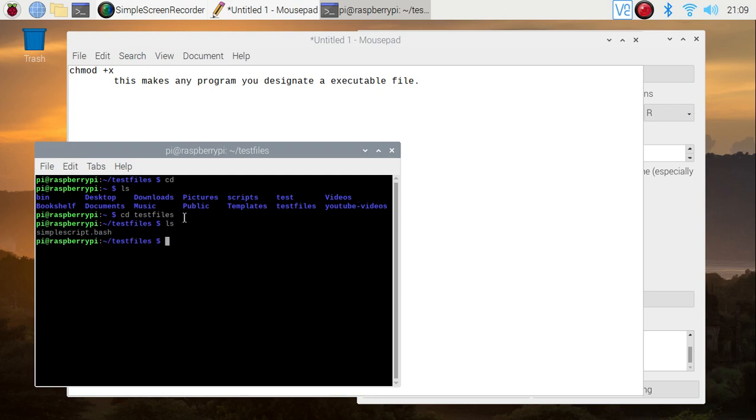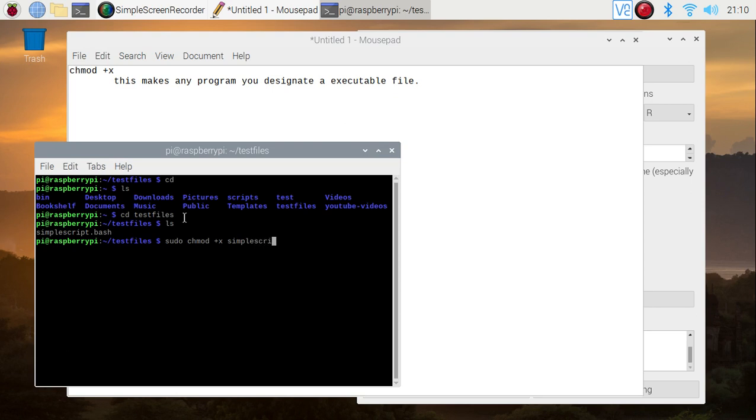To make anything executable, what you're going to do is sudo chmod +x simplescript.bash.